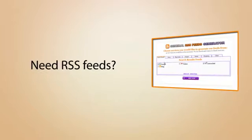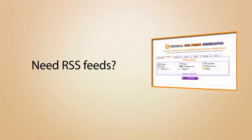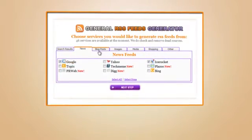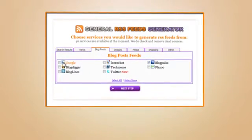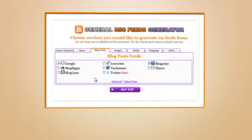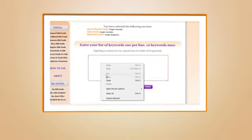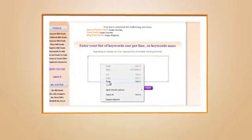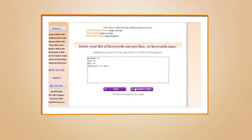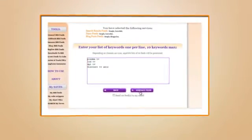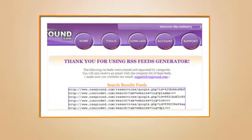Need RSS feeds? Use a list of keywords, select from over 50 content providers, and within seconds receive a list of keyword-based RSS feeds that can be used in any way you need.